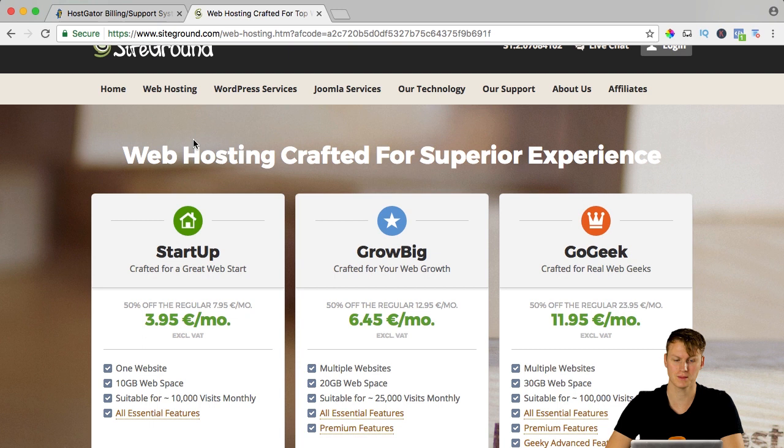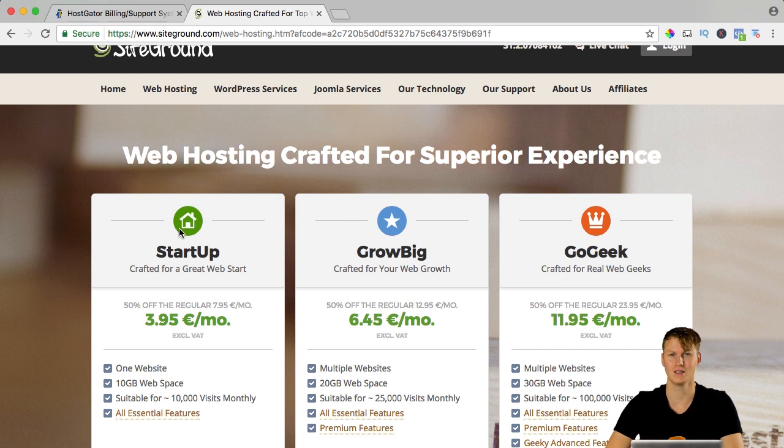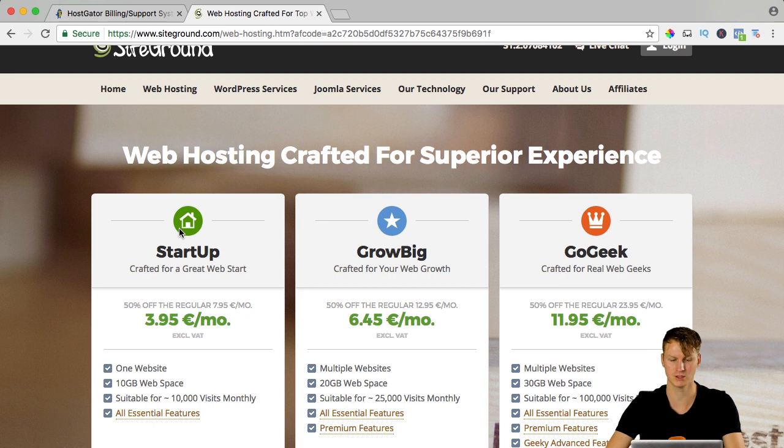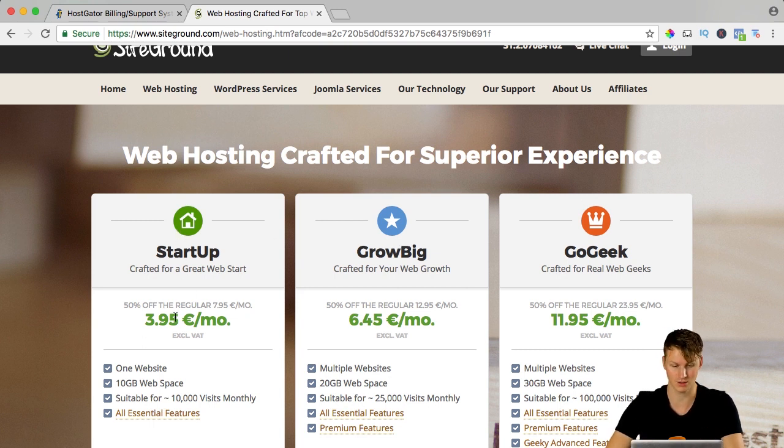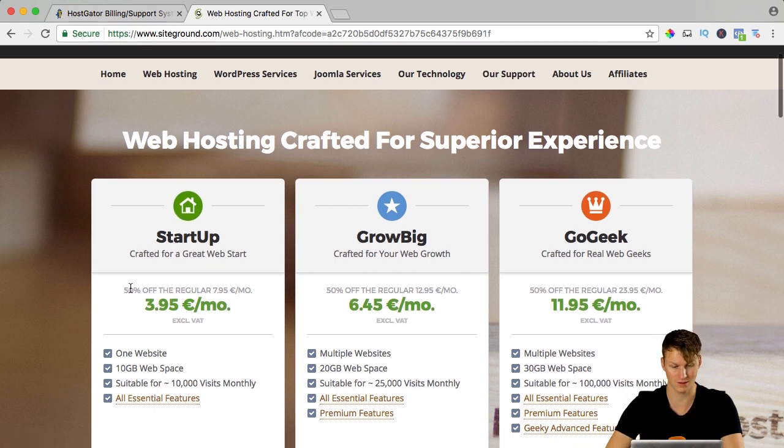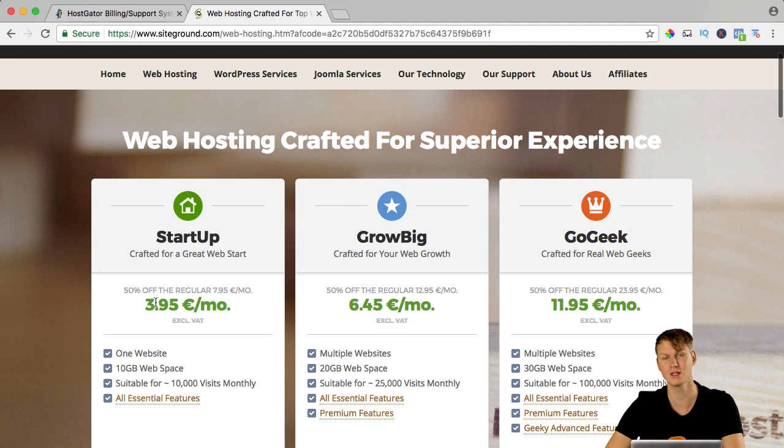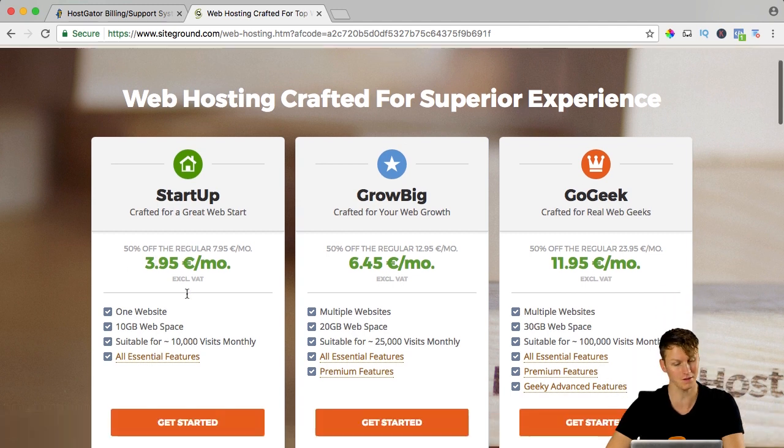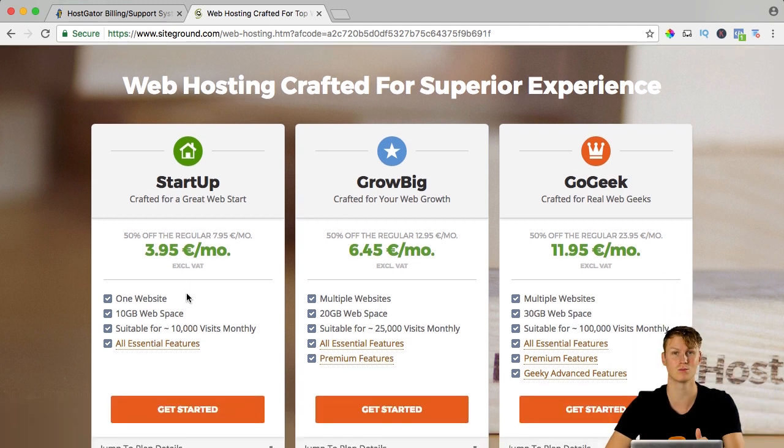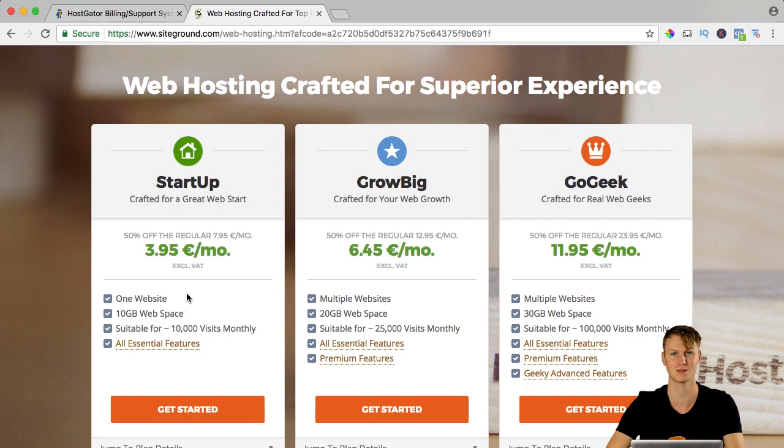If you start with your first website, use startup, that's it. If you want to create more websites, later you can upgrade your account to grow big. But right now, this is great. You get a 50% discount, $3.95 per month. It's a really good price and you get a really fast website with a great service.